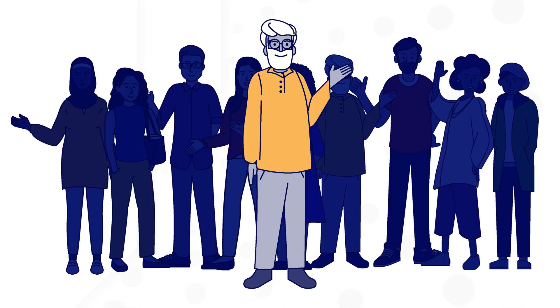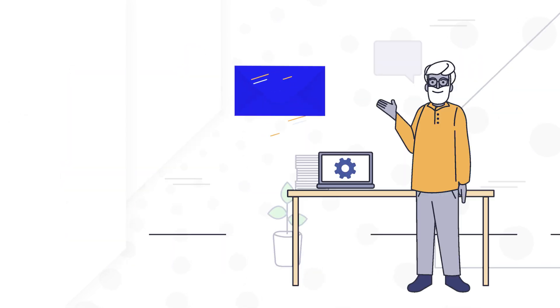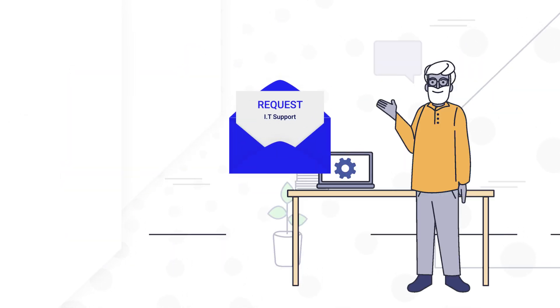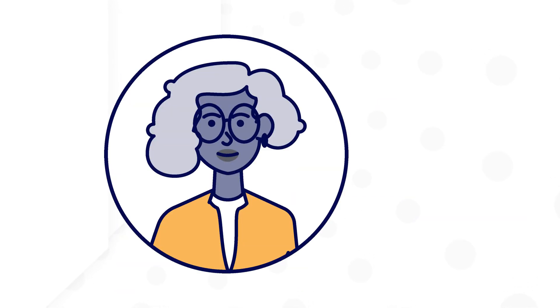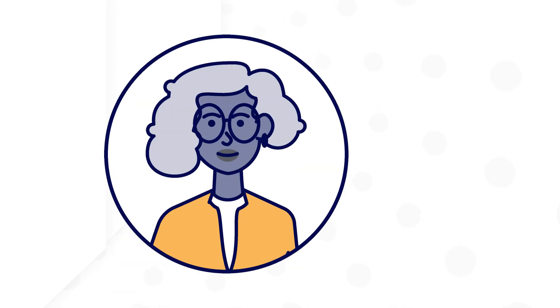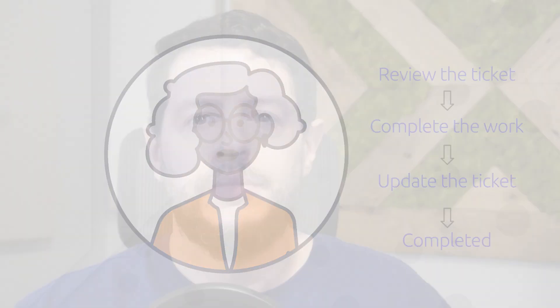The team consists of 10 employees who handle all IT support requests within the organization. When an employee submits a request for IT support, a team member will review the request, then assign the ticket to another team member to complete. The assigned team member will then review the ticket, complete the work, update the ticket, then communicate with the requester that the work has been completed.